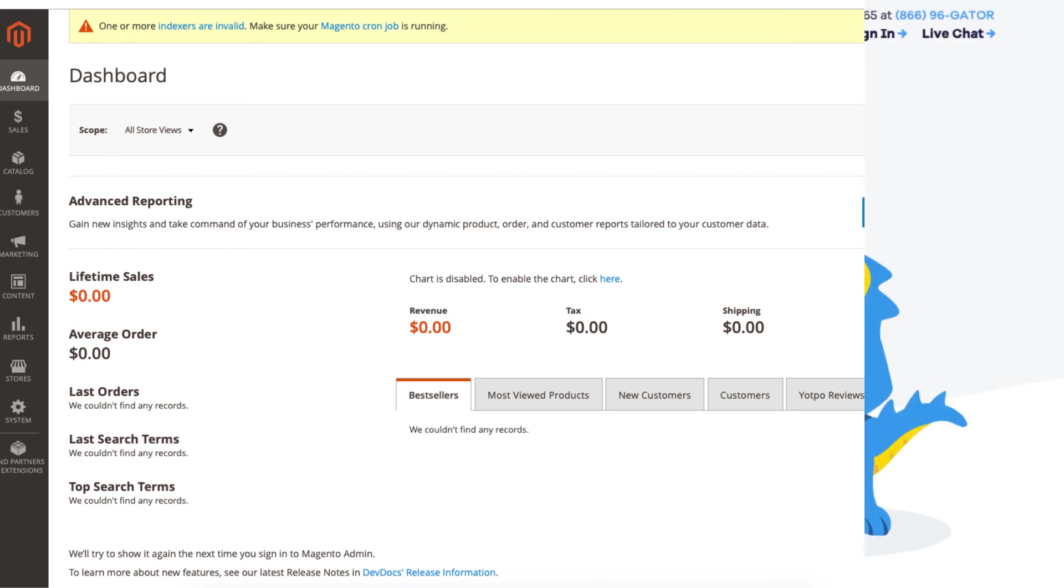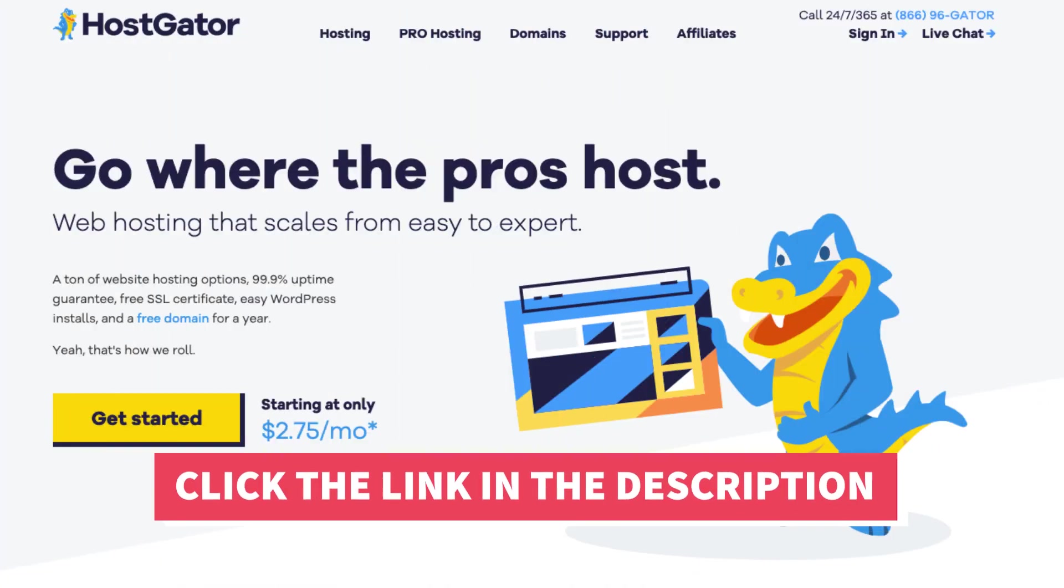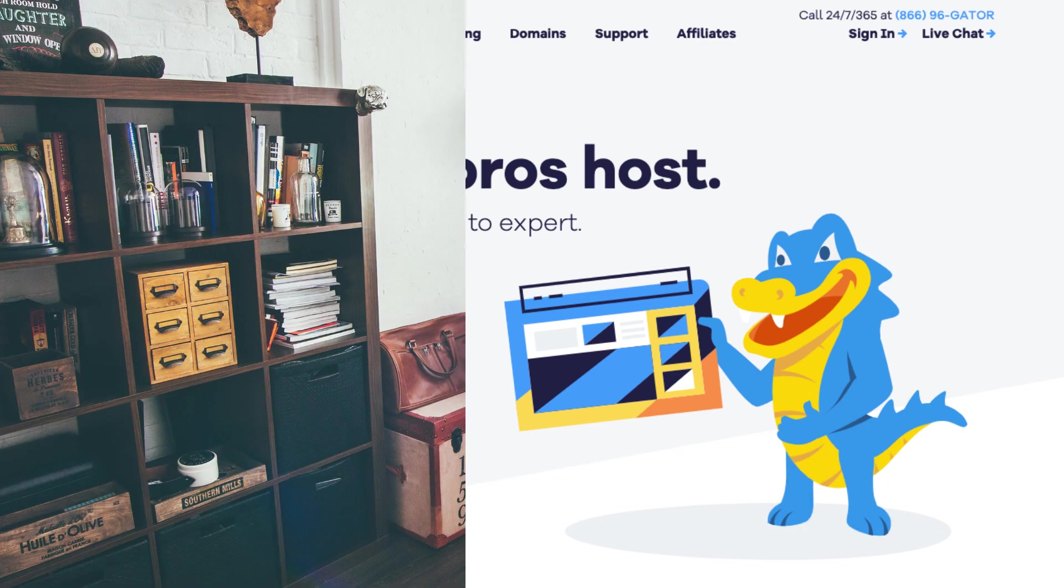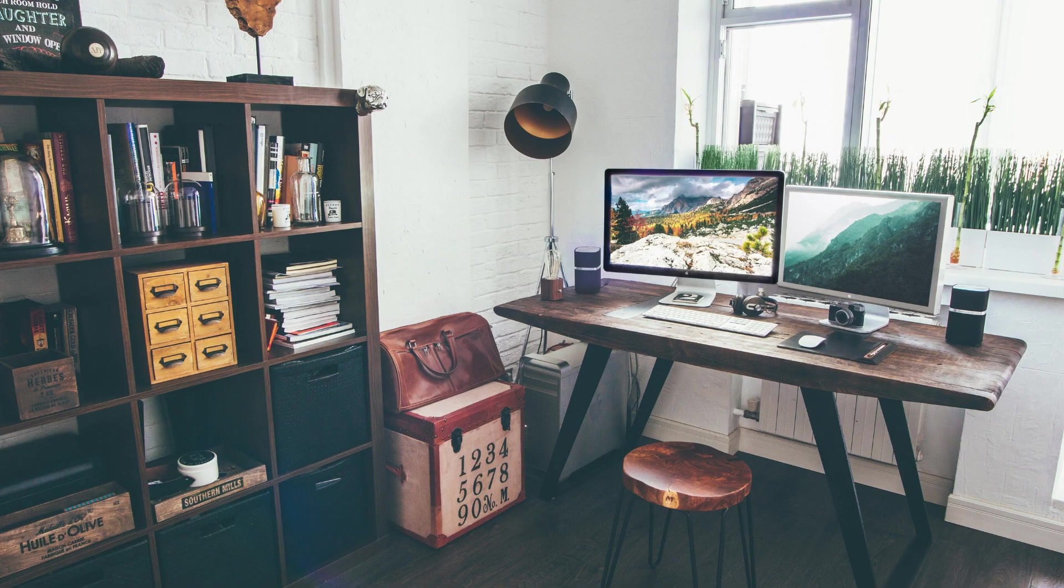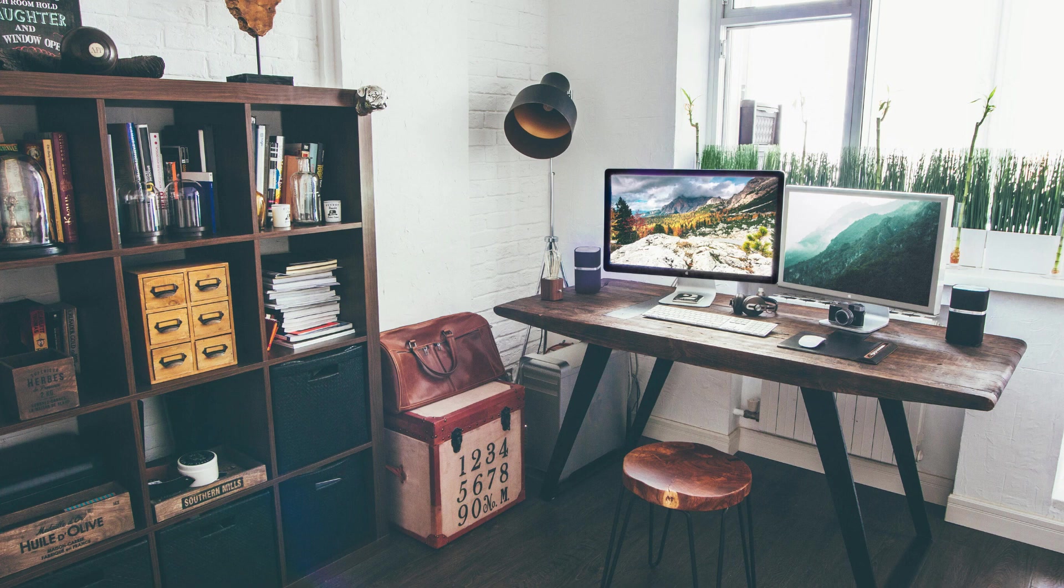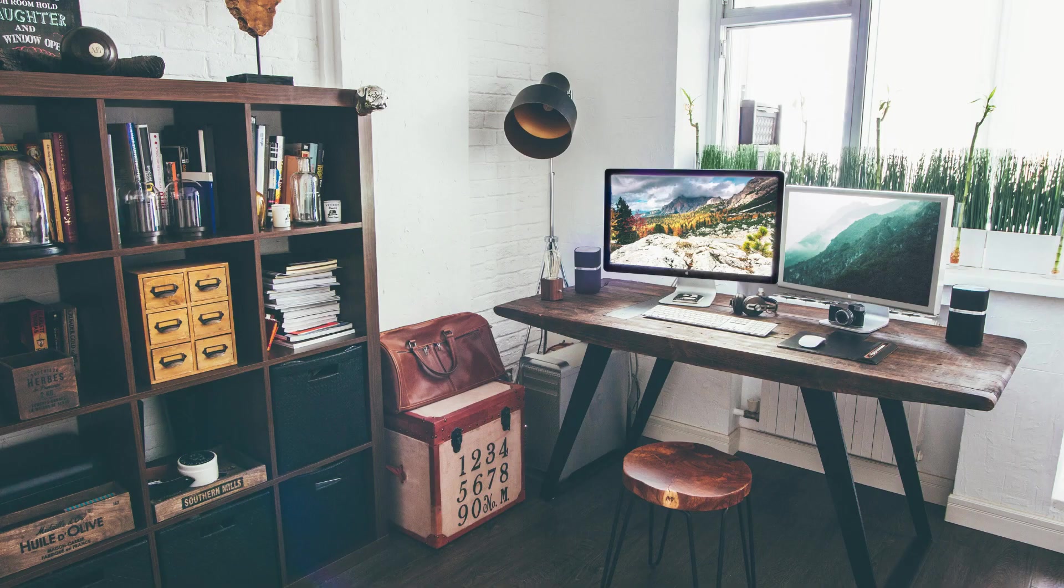That is all there is to it. You have now successfully installed Magento on Hostgator. I hope you enjoyed this Hostgator Magento tutorial. Thanks for watching. Give this video a thumbs up and subscribe to our channel for more hosting video tutorials. Leave us a comment. We love hearing from you.